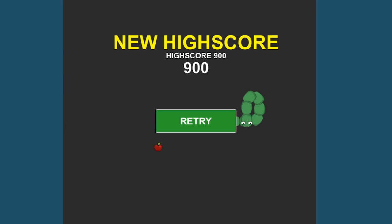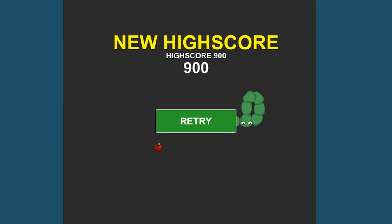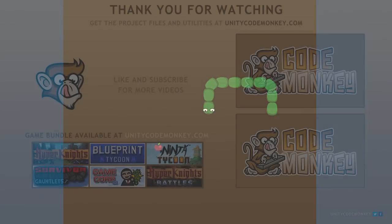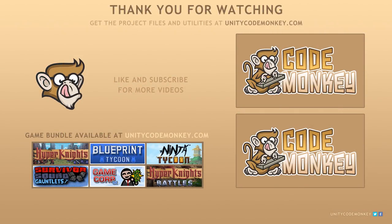We added sounds to our game for the various actions of the snake as well as for the buttons. We also set up a class to handle scoring with the ability to get the current high score and save a new one. As always, you can download the project files and utilities from UnityCodeMonkey.com. If you have any questions, post them in the comments and I'll do my best to answer them. Subscribe for more videos and I'll see you next time!